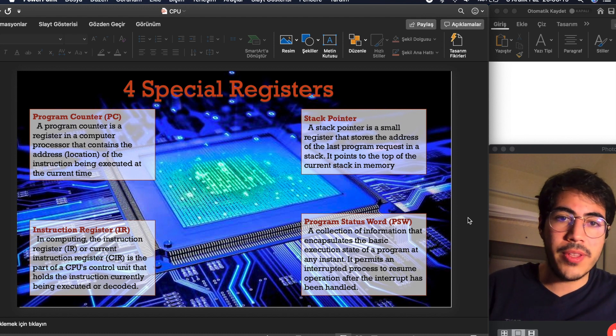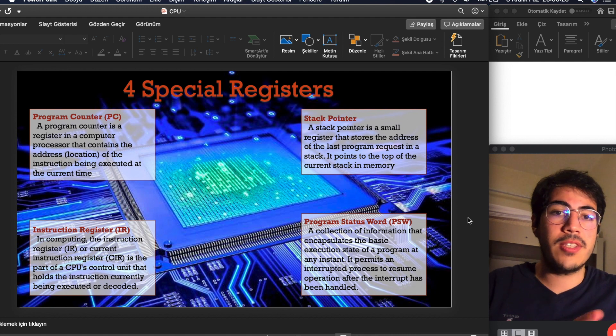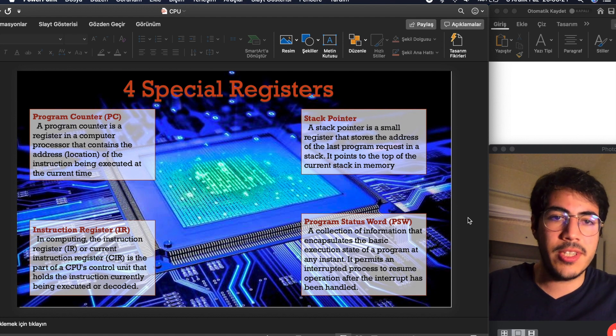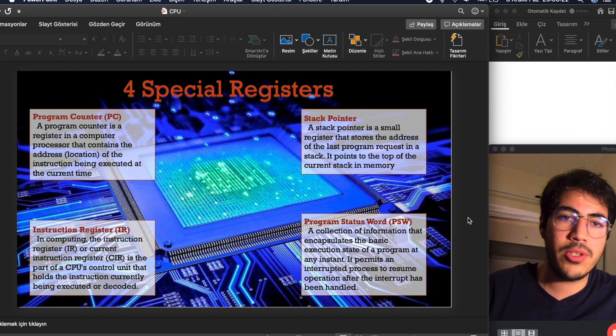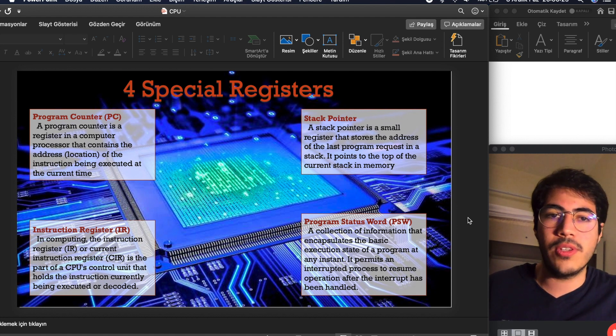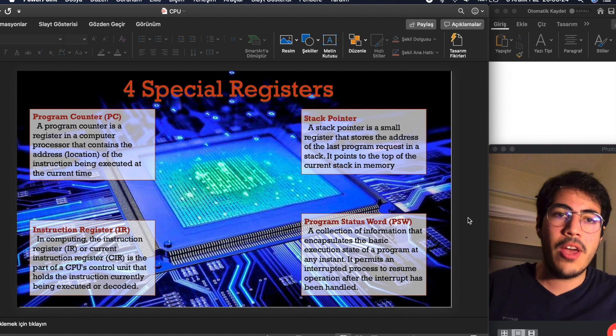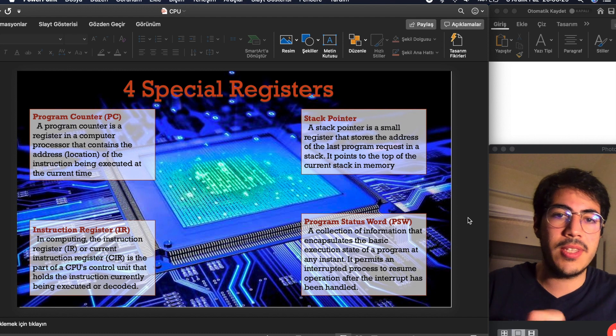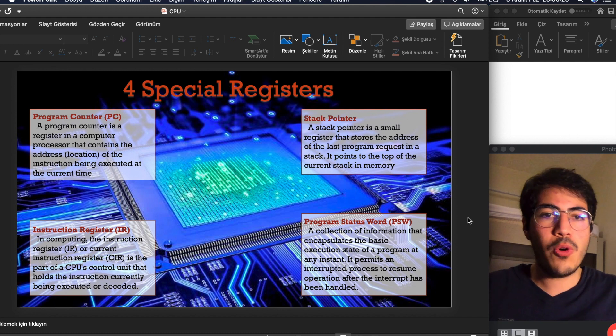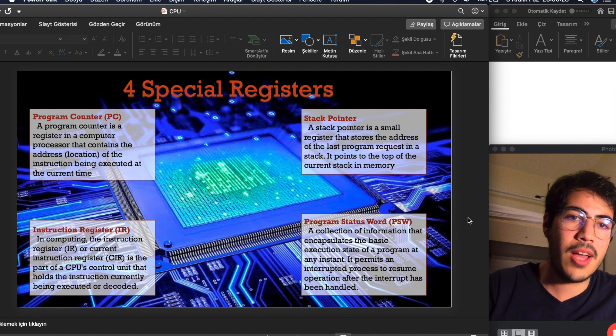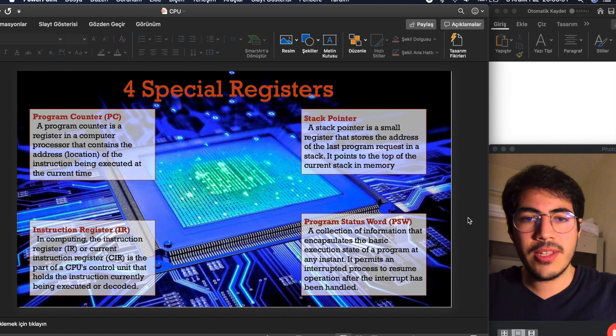And stack pointer is a small register that stores the address of the last program request in a stack. It points to the top of the current stack in the memory.